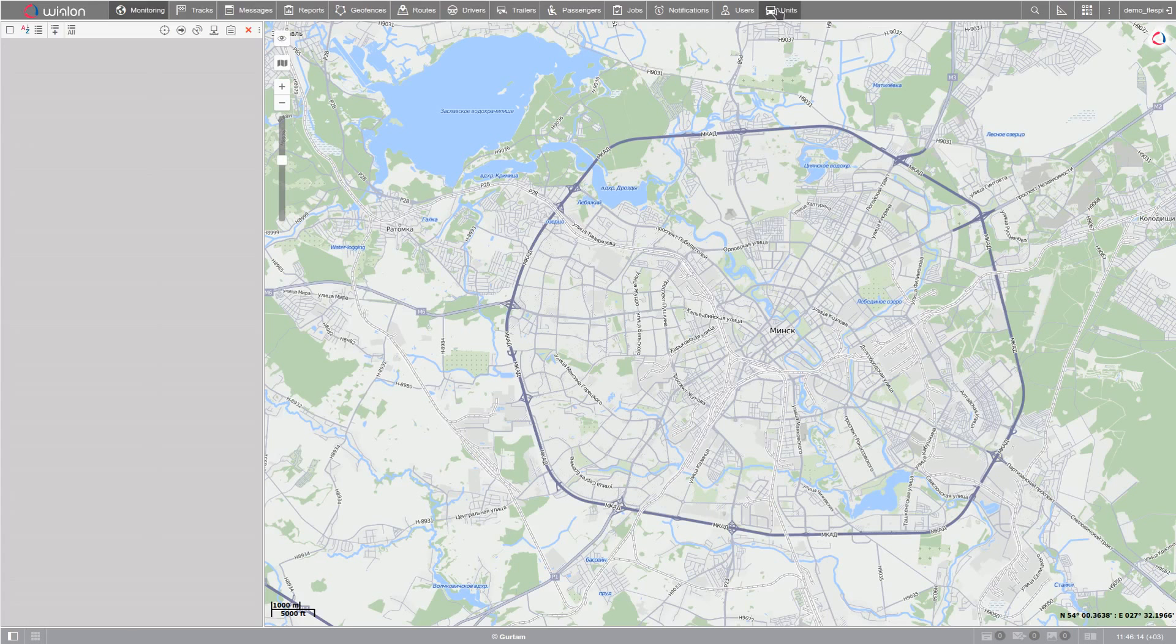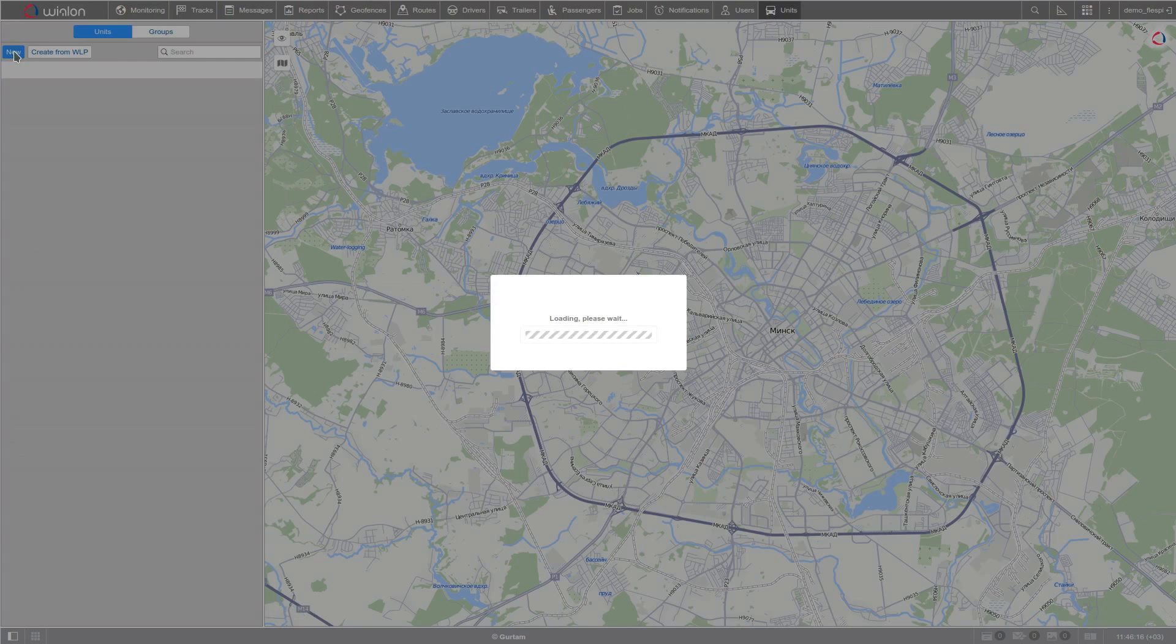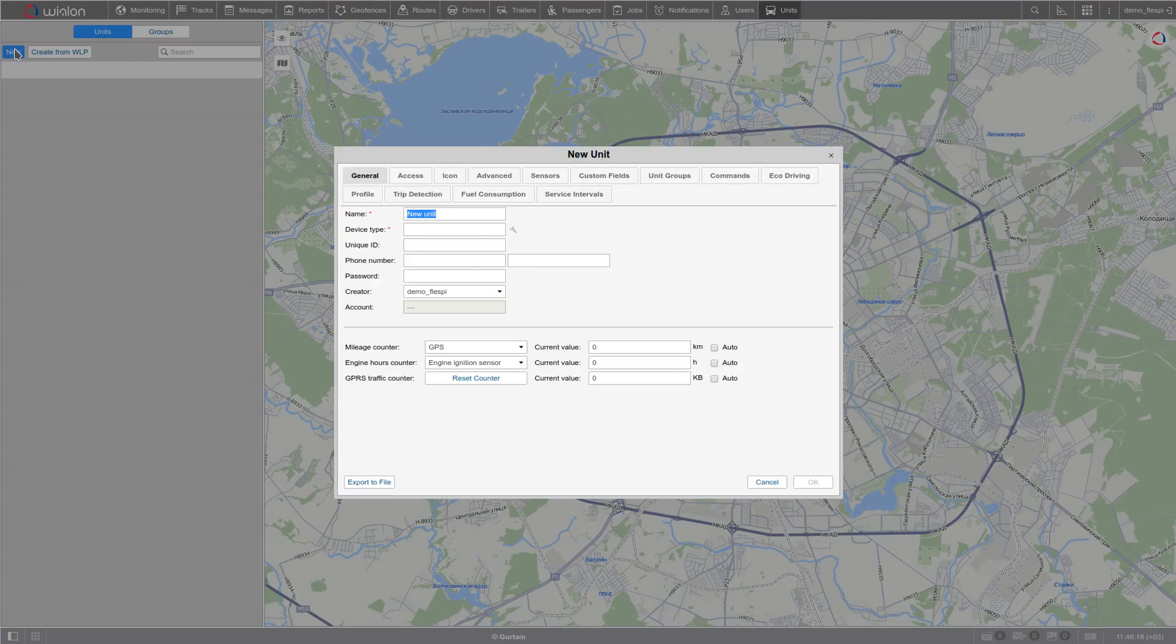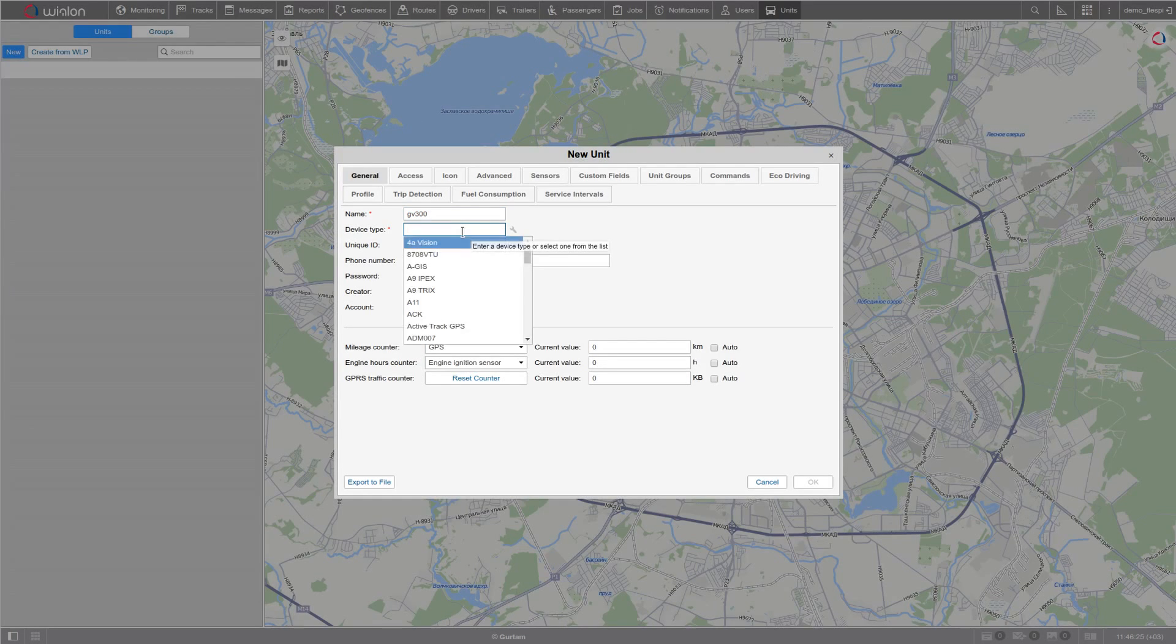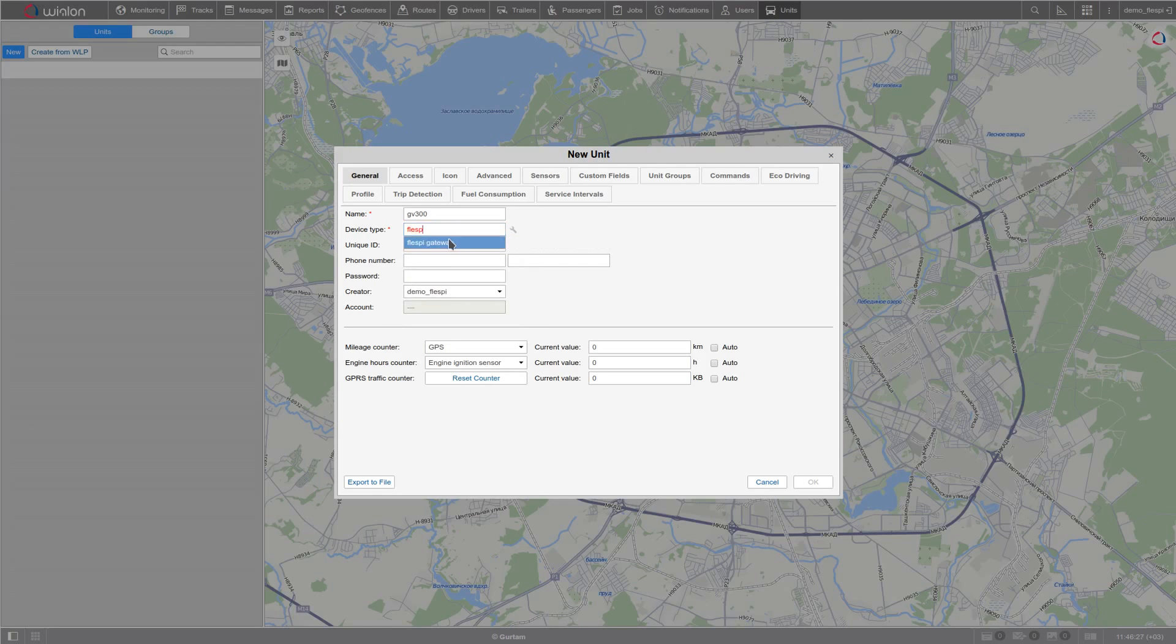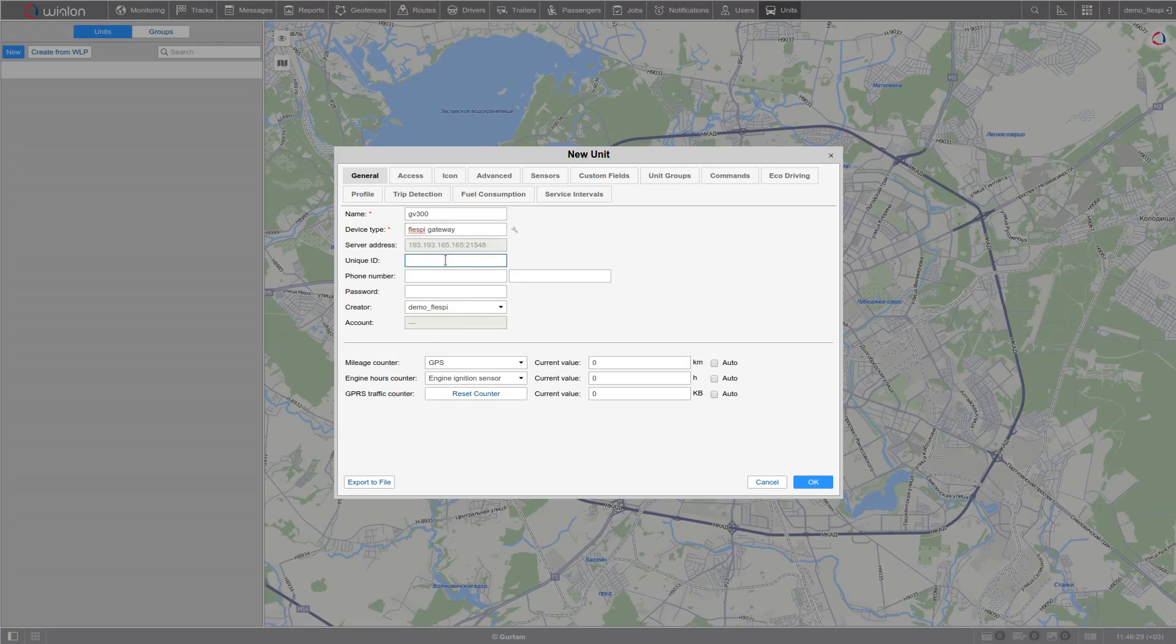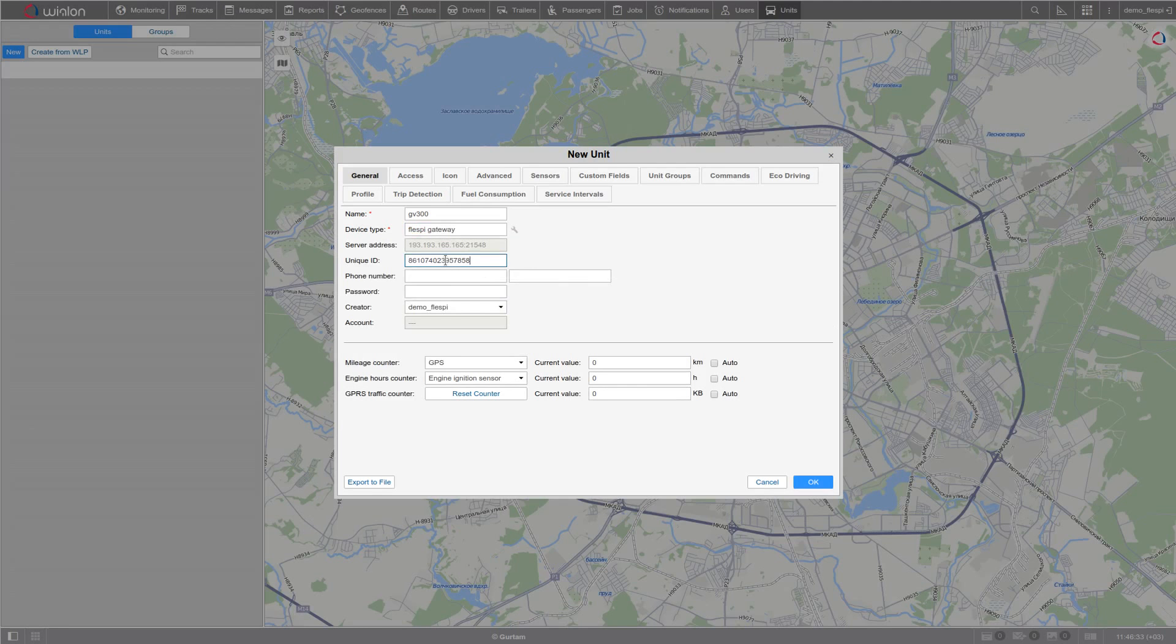Navigate to the Units tab. Click New to create a new unit for the tracker that is sending data to Flespy. Give it a name, pick the device type Flespy Gateway, paste the device IMA, and click OK.